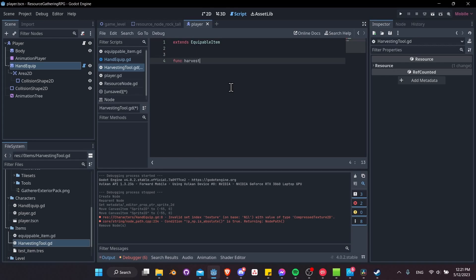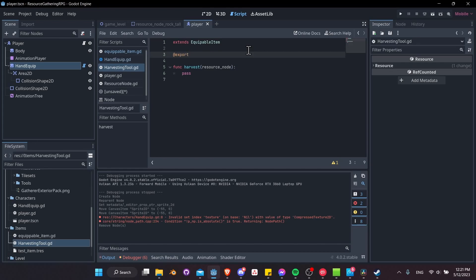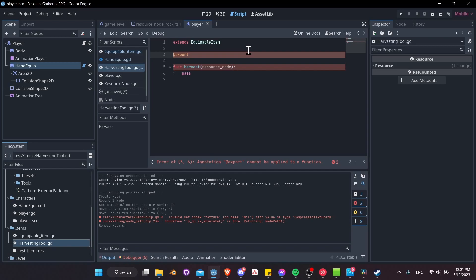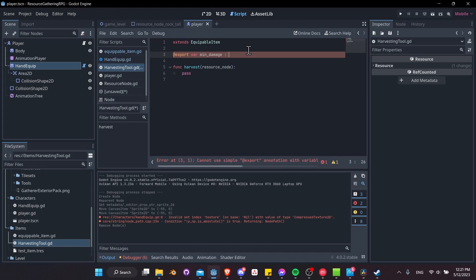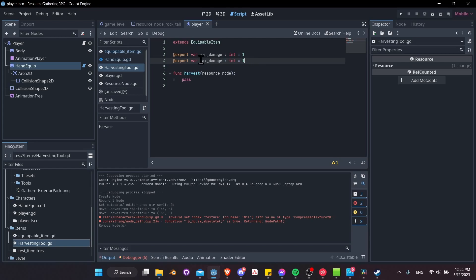Every harvesting tool is going to have a harvest function which takes a resource node. We'll add a damage variable at the top — let's call it min_damage, exported as an int defaulting to one, and max_damage also as an int defaulting to one. When we actually harvest, we can randomly generate between these two values to make it more interesting — sometimes we get one ore or wood, sometimes more up to the maximum amount, depending on which tool we have equipped.